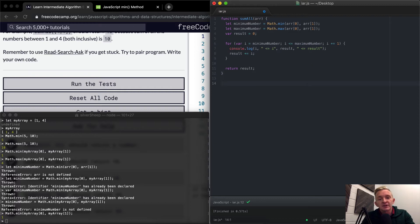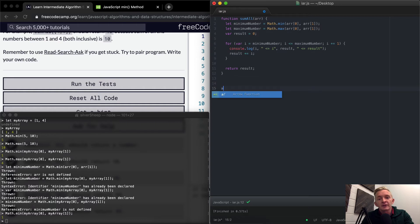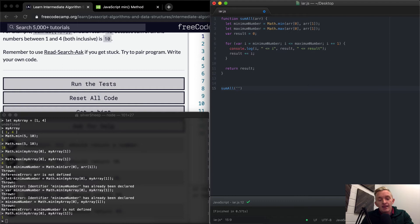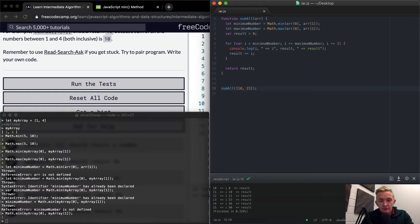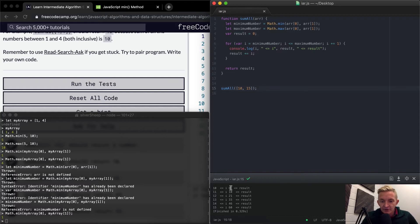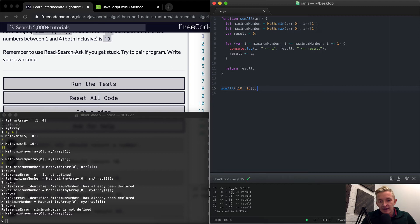So now I can press command i and run this function. Oh, it didn't happen because I need to actually sum all of the array and then make it, let's go 10 to 15. Okay, cool.